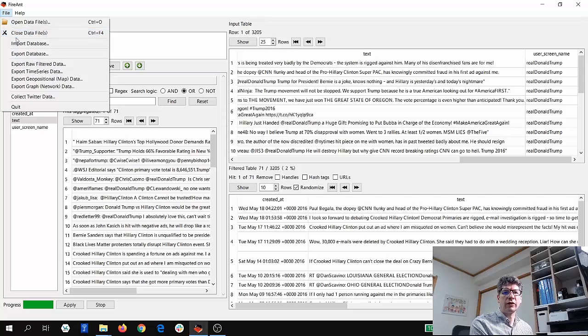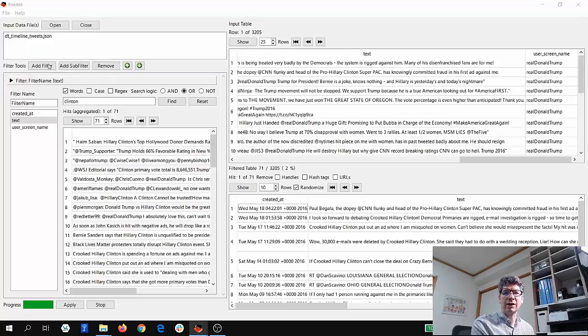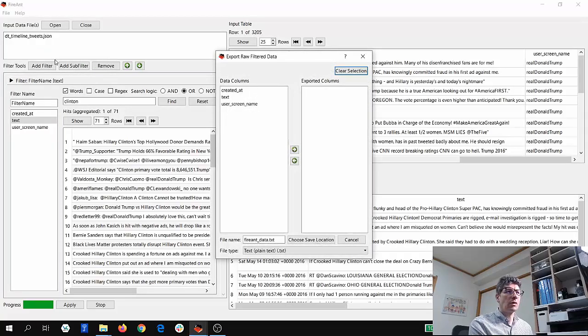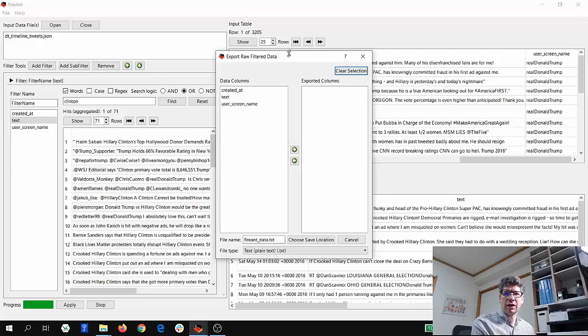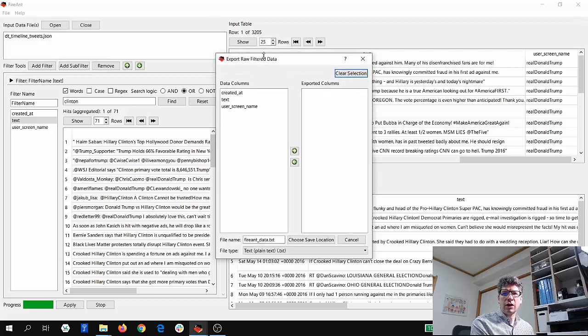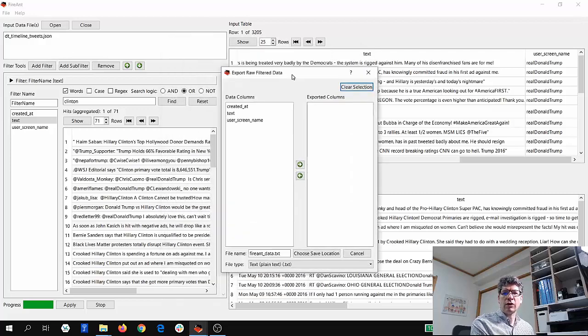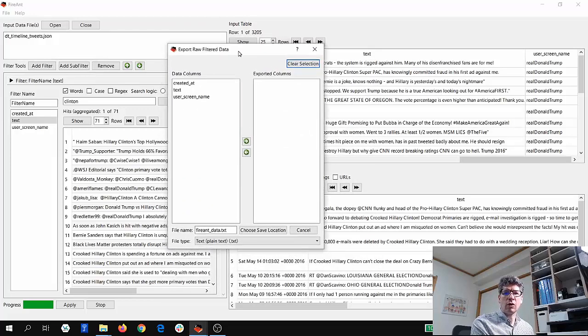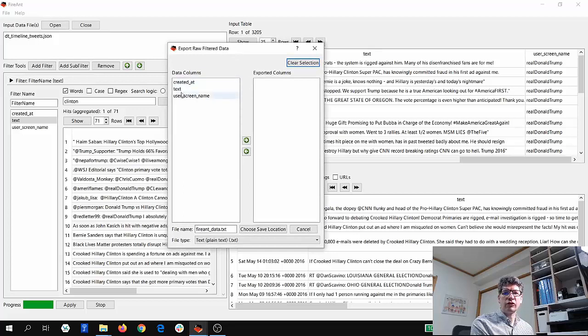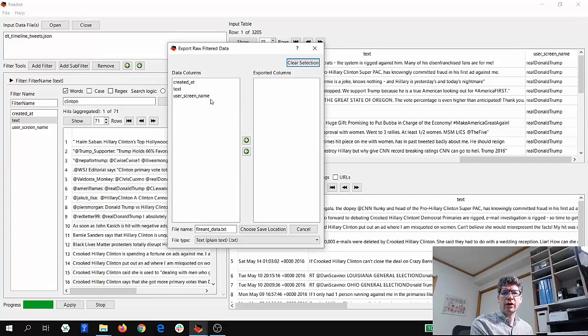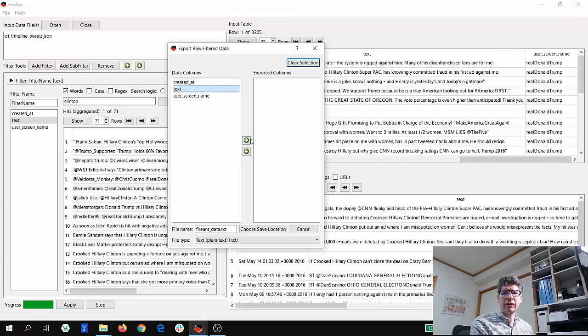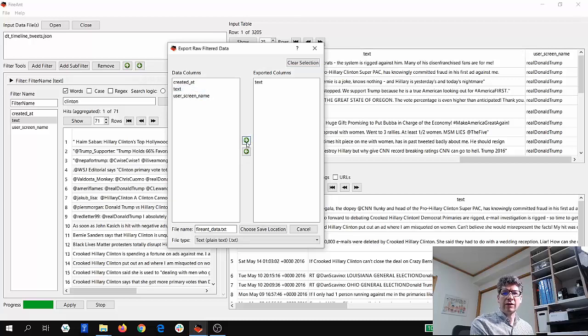So the first export is exporting raw filtered data. When we do that, you can see here that we have another window open. We can choose which data column from the output we want to save. So I'm interested in just the text, so I'm going to click on text, click this arrow for the exported column.